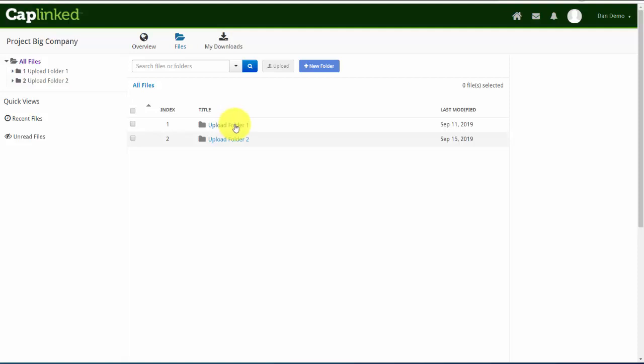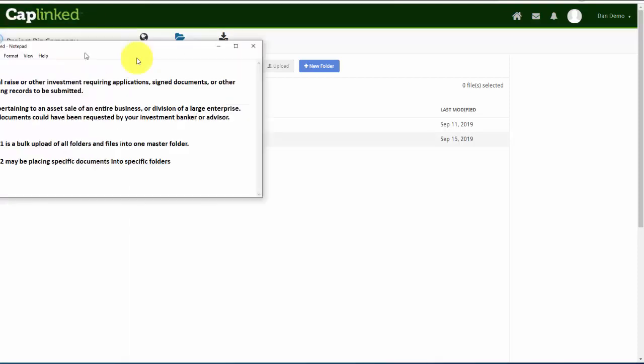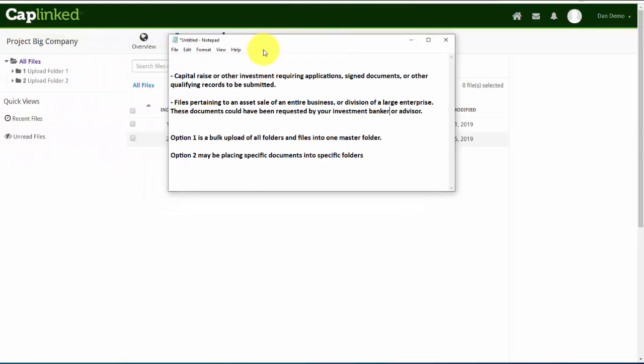Now the reasons for uploading content to CapLinked can vary. I've listed a few of them on this document. One could be a capital raise or other investment that requires applications, signed documents, or qualifying records that need to be submitted. Another could be files pertaining to an asset sale of an entire business or a division of a large enterprise. These documents could have been requested by your investment banker or an advisor, and CapLinked provides that secure encrypted conduit to transfer large volumes of data.